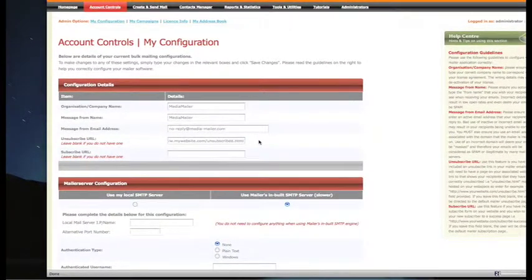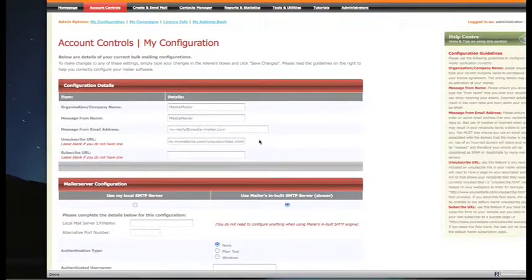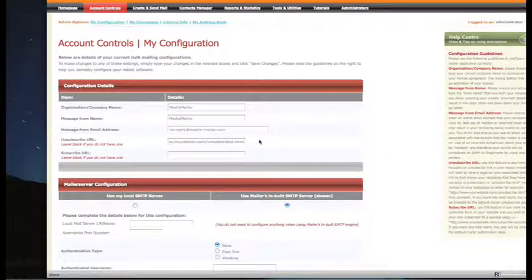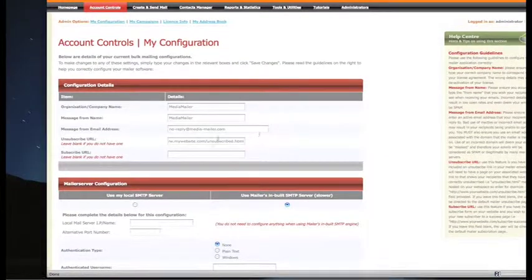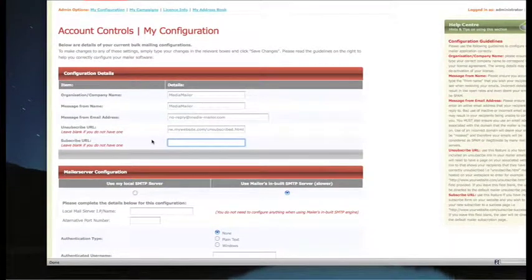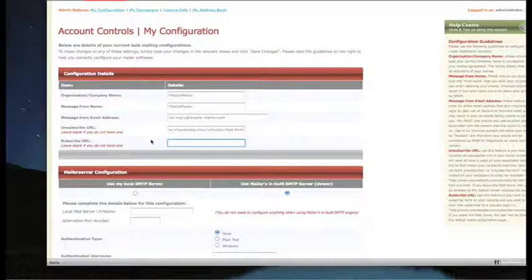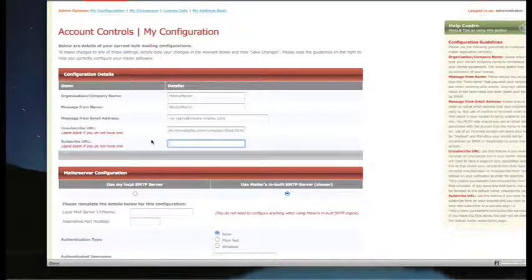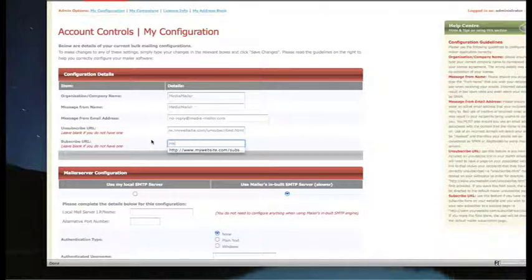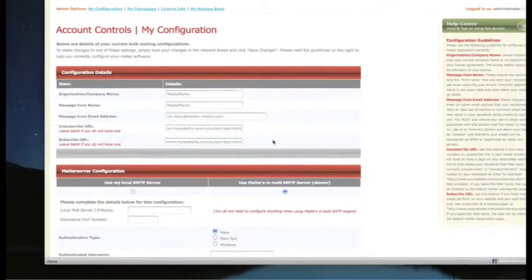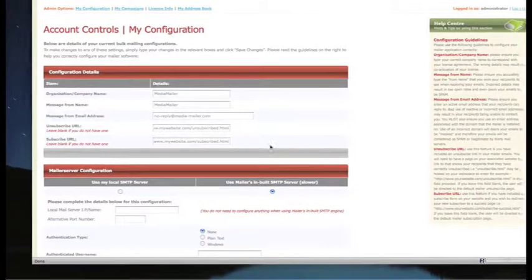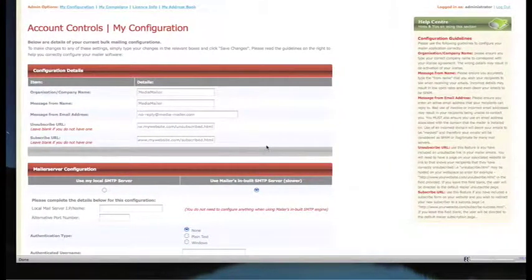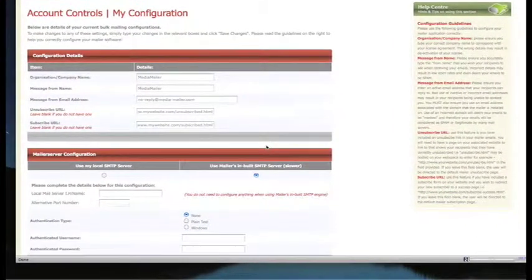When someone unsubscribes, the system will redirect them to that URL. Likewise, you can do the same with subscribe URLs. If you've added a form on your website which puts people's email addresses into the database for Mailer, the redirect automatically sends them to the confirmation page that you have set up here. That's a pretty useful feature and makes everything look more professional.